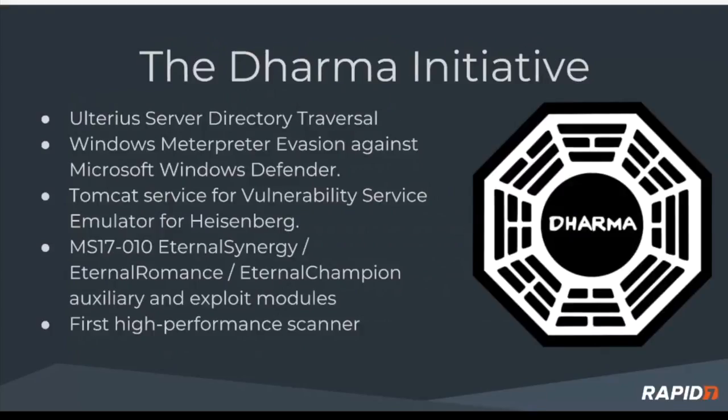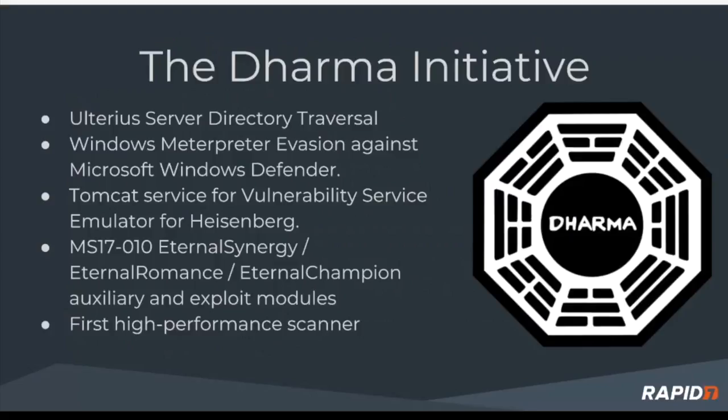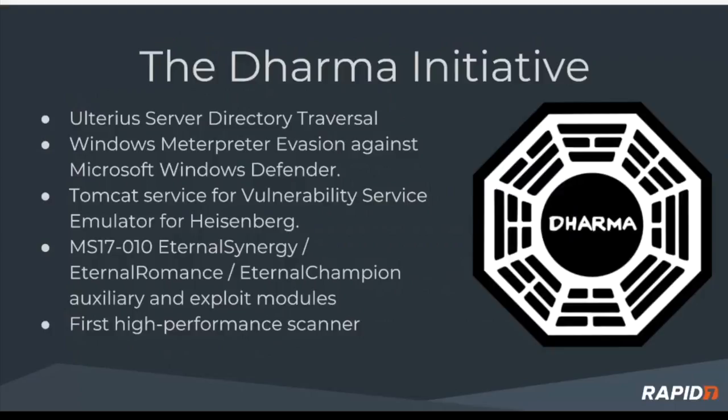Now on to the individual team's updates. We'll call them out. Is there anyone on the Dharma Initiative who would like to speak to these? Yeah, so a lot of the stuff that was landed was landed by us, including a lot of the eternal stuff and the fun stuff with the ulterior directory traversal. A couple things to note on the in-progress.